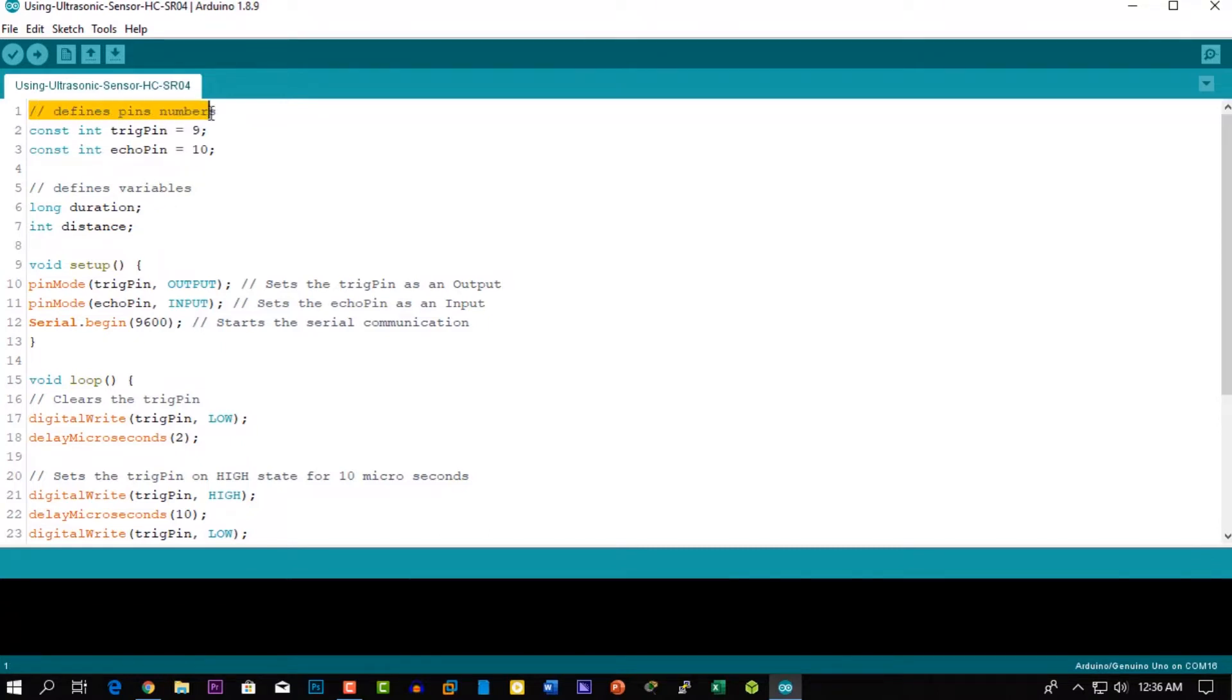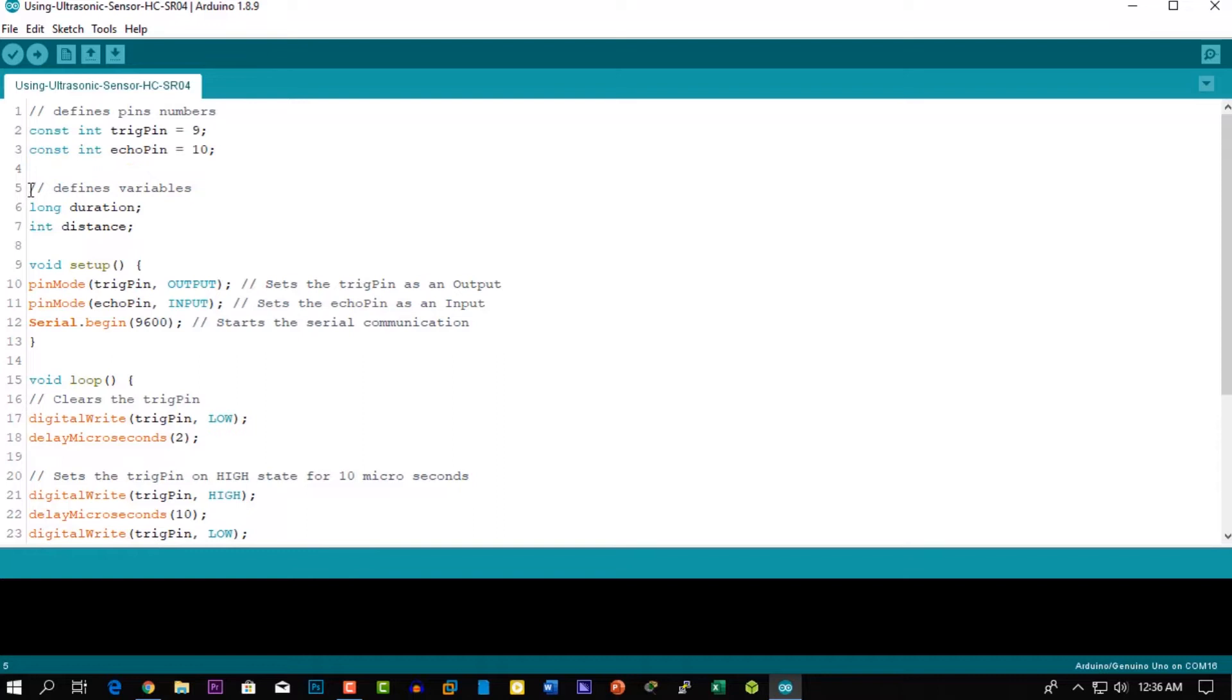Then you need a long variable named duration for the travel time that you will get from the sensor, and an integer variable for the distance.